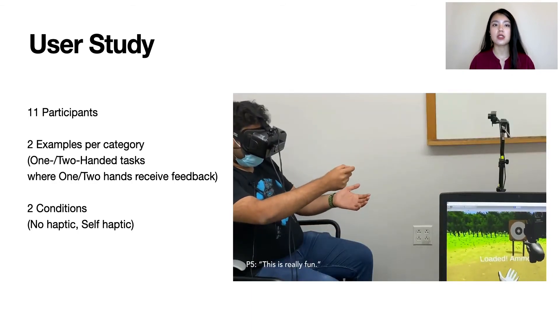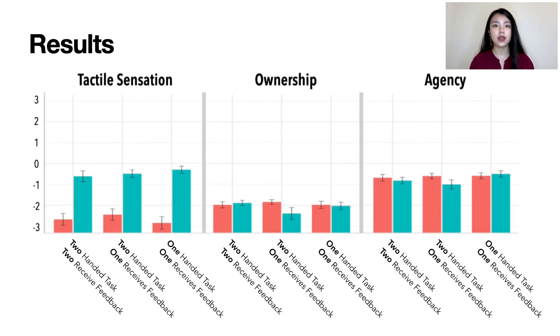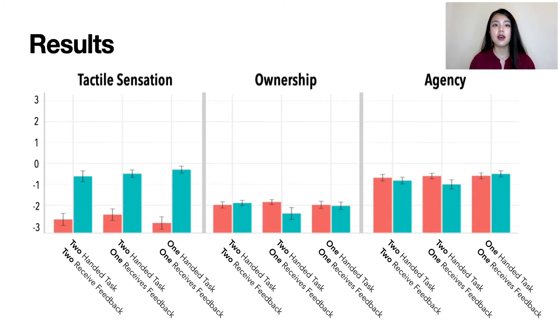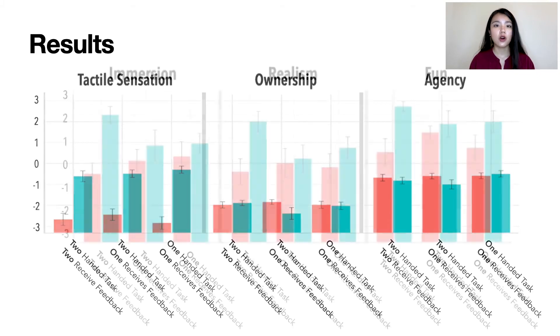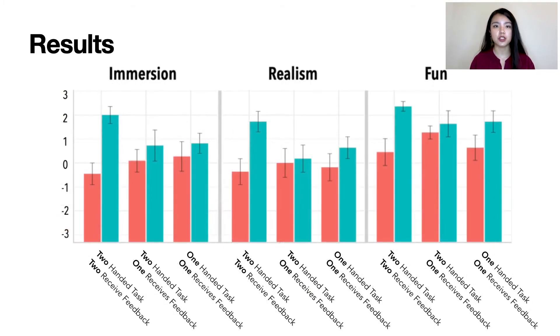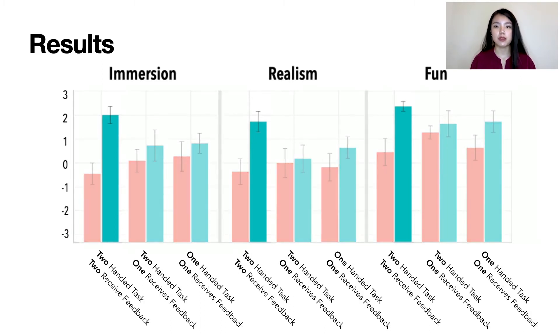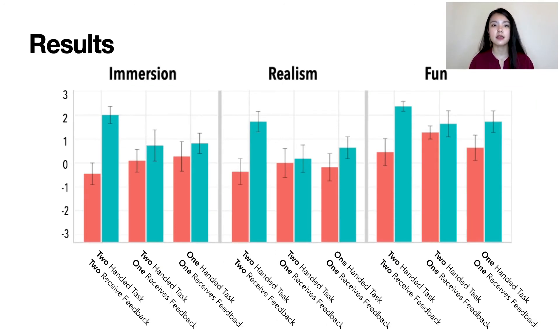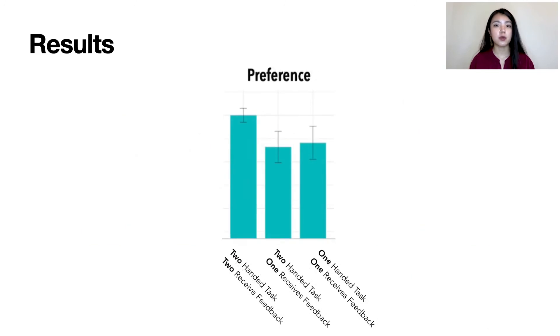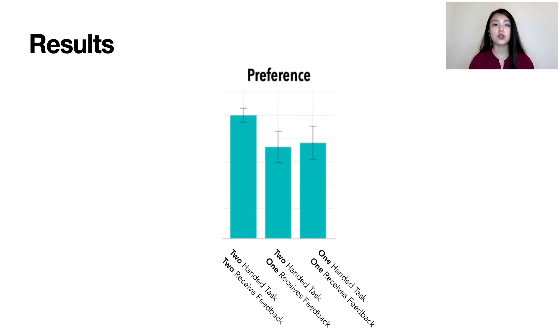We found that all three categories in the self-haptic condition, represented as blue bars, were rated higher in tactility than in a no-haptic condition, represented as red bars, while having no significant effect on either ownership or agency. Similarly, all three categories in the self-haptic condition were rated higher for immersion, realism, and fun. And among them, the leftmost blue bar, which represents the category of bimanual tasks where both hands received feedback, was rated the highest. Overall, the category that participants preferred the most is the one where both hands received feedback during a bimanual task, in which appropriate feedback was provided to both hands while making minimal modification to the action itself.